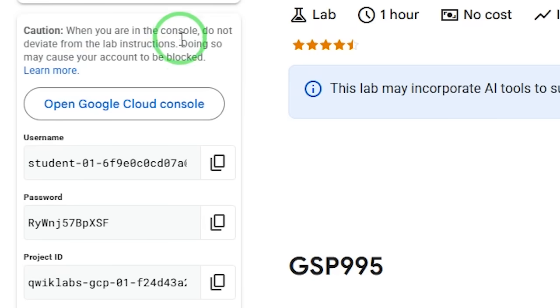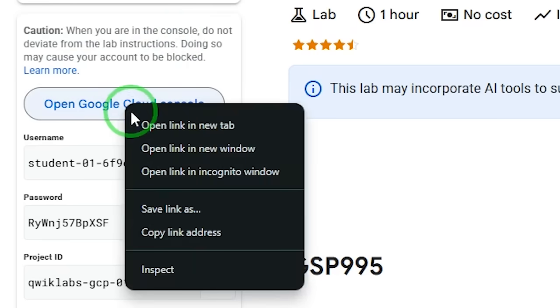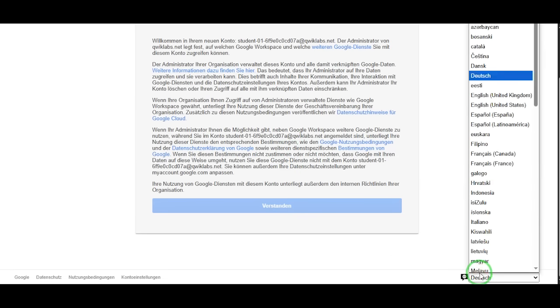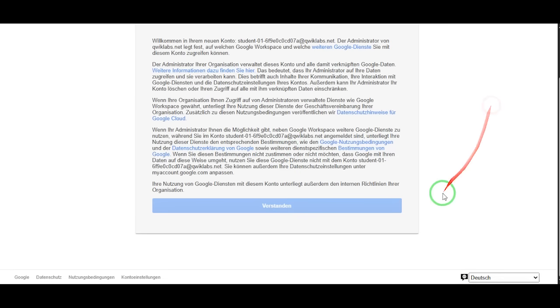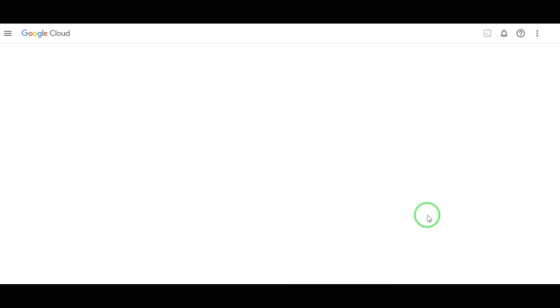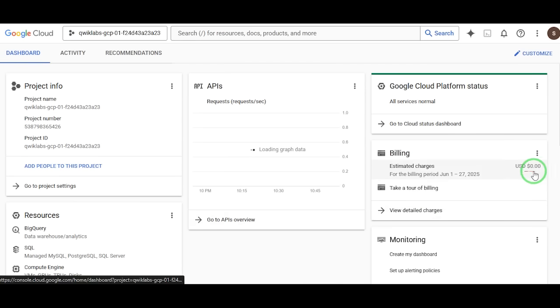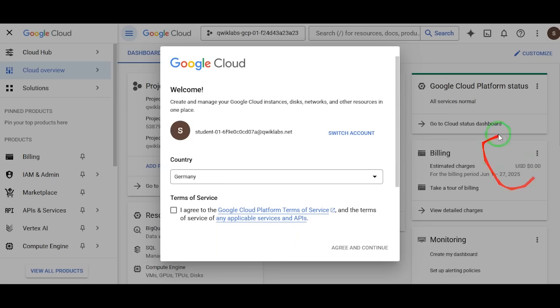It also gives you a special login link. Right-click on Open Google Cloud Console and choose Open an Incognito Window. Why Incognito? It keeps things clean and avoids conflicts with your main account. Once inside, accept the terms again and wait a few seconds. Congratulations! You're now inside the actual Google Cloud Console as a free lab user. See your billing — it's at zero. You're running on Google's tab. Fully sandboxed. Fully functional.